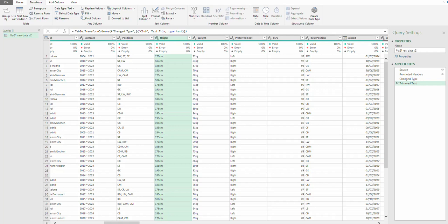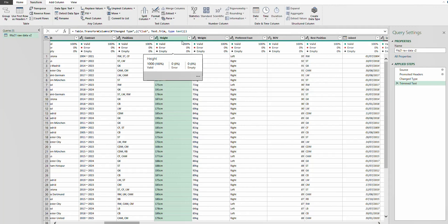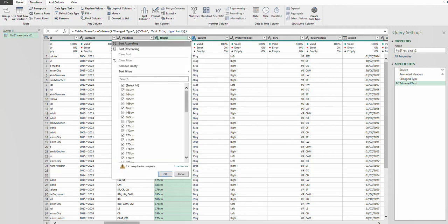Hi guys, my name is Yudi and welcome to my channel. Today I'm going to show you how to convert from foot to inches and inches to cm on your Power Query editor.